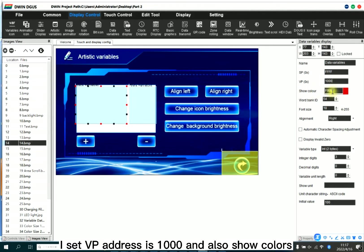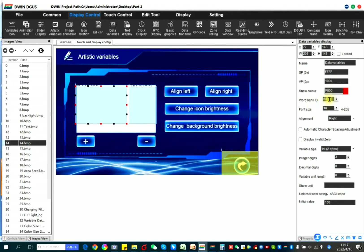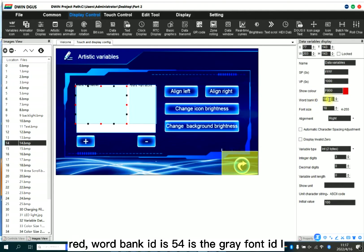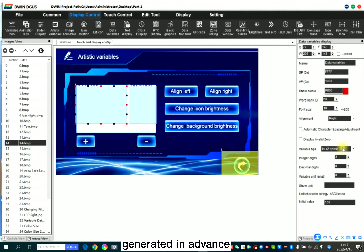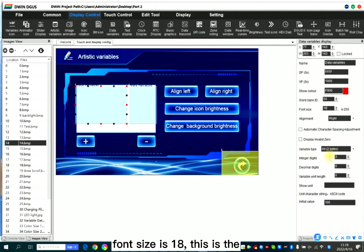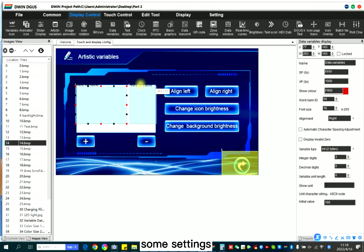This is, I said VP address is 1000 and word special color is red. Word bank ID is 54. It's the grey font ID I generated in advance. Font size is 18 and here this is the some scope, some settings.